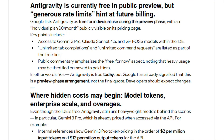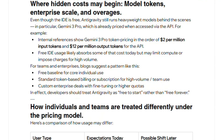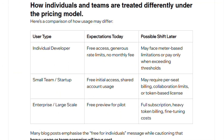Antigravity proves agentic development is real, but preview-stage instability limits production viability. For now, Cursor and established IDEs remain safer daily drivers.